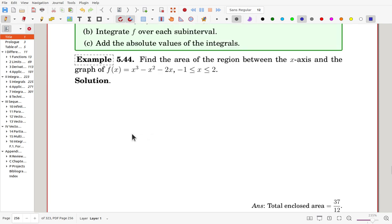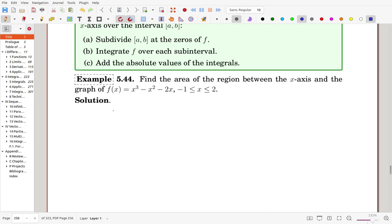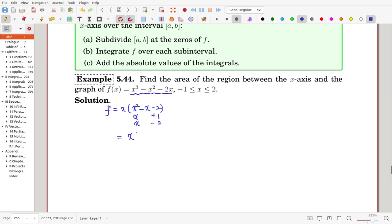Find the area of the region between the x-axis and the graph of f. First, subdivide the interval [-1, 2] at the zeros of f. Factoring: x is common, giving x(x²-x-2) = x(x+1)(x-2). So f(x) = 0 at x = 0, x = -1, and x = 2. The values -1 and 2 are the endpoints, and 0 is an interior zero.